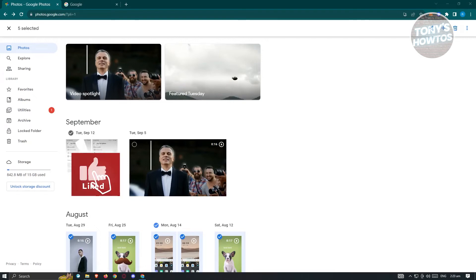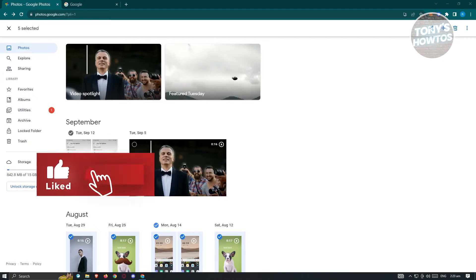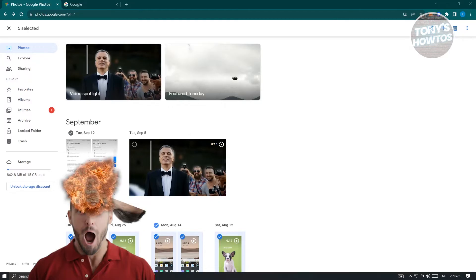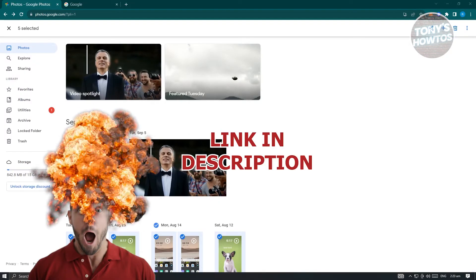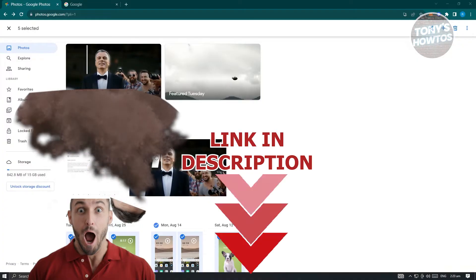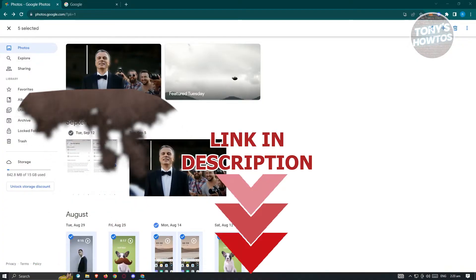Hey guys, welcome back to Tony's How-tos. In this video, I will show you how to back up Google Photos to external hard drive. But before we start, hurry up and check out our latest software just under this video. So let's get started.